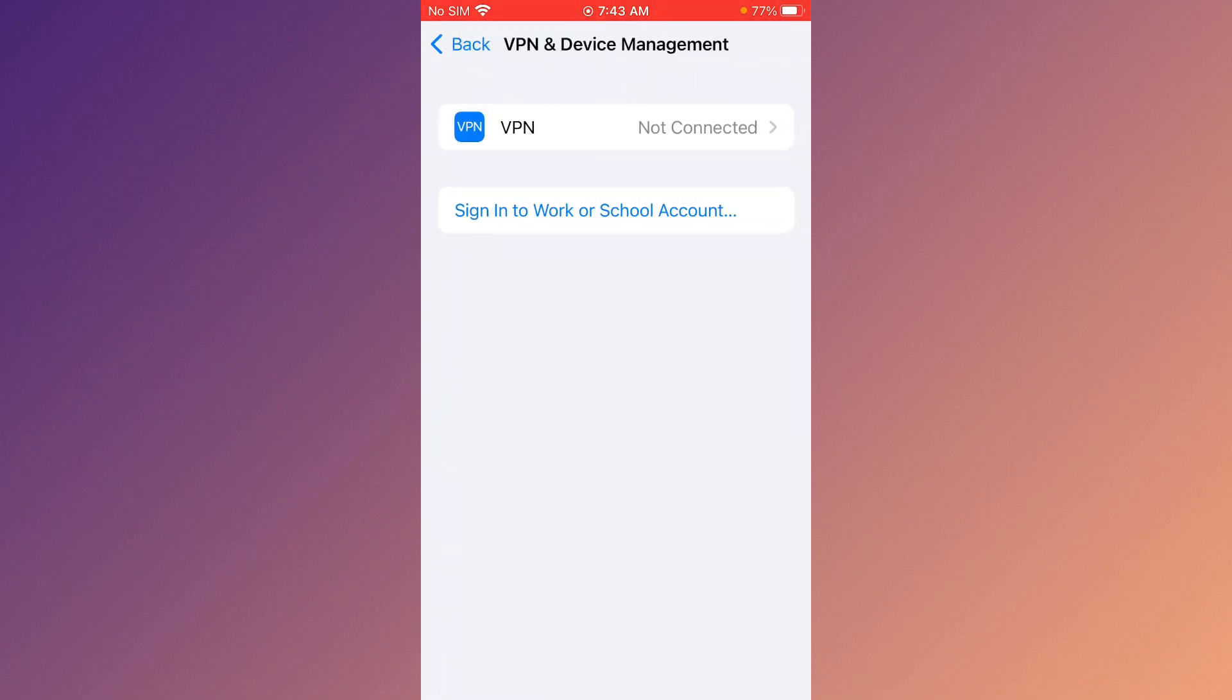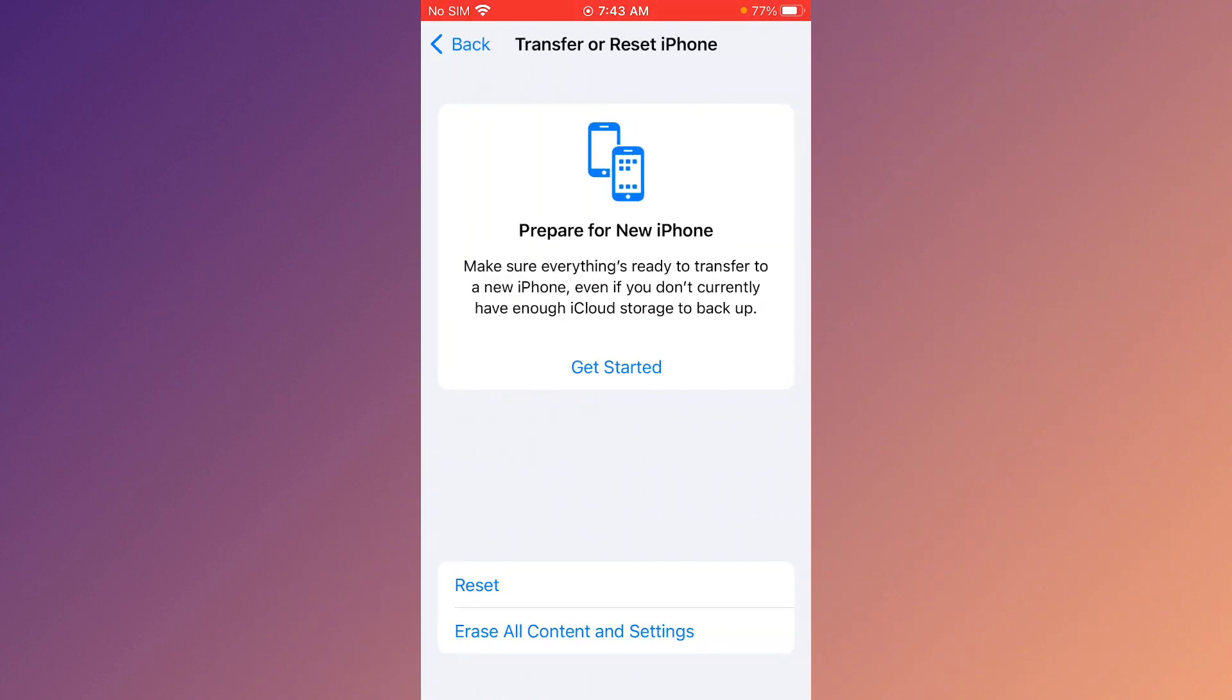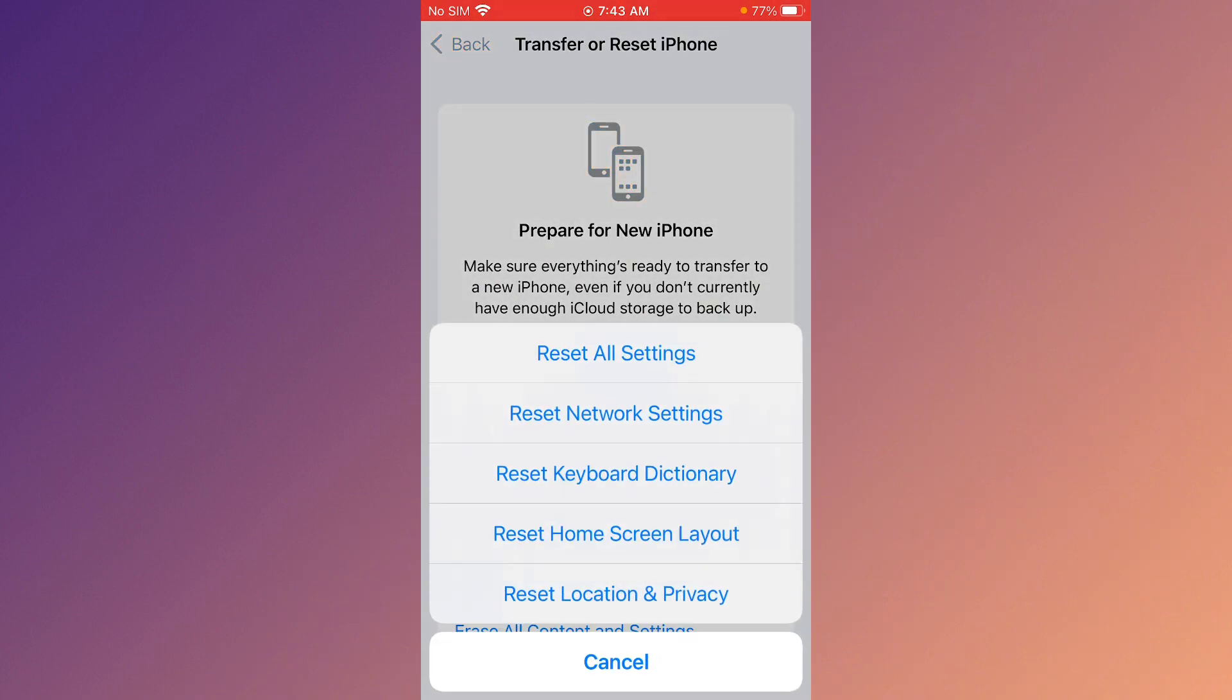Go back, click on Transfer or Reset iPhone, click on Reset, then click on Reset Network Settings. Go back.